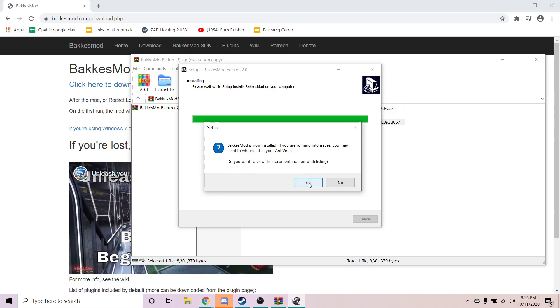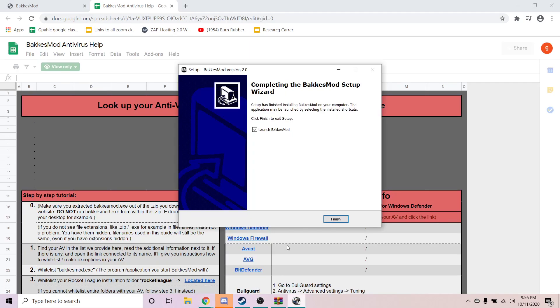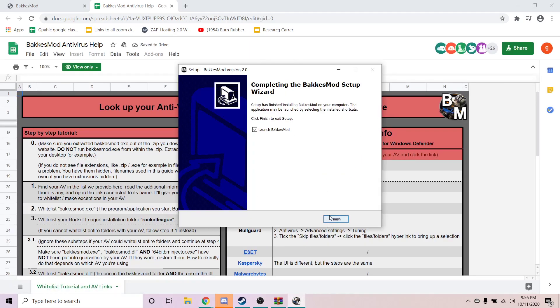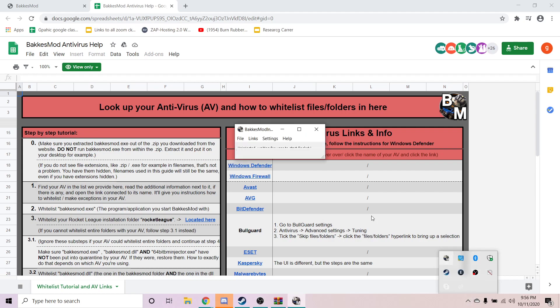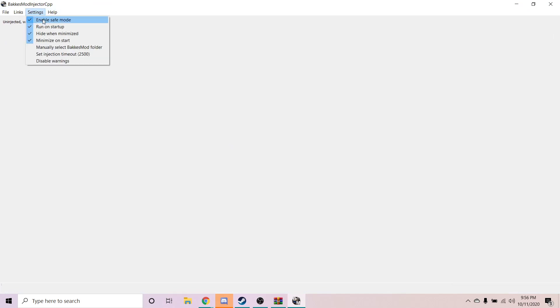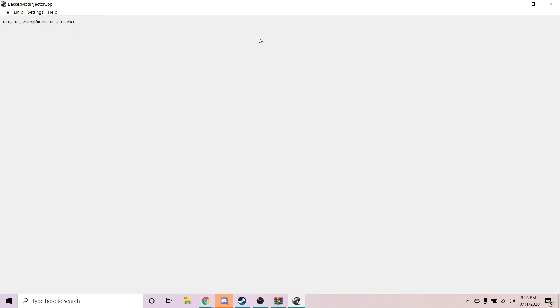Do you want to view the documentation on whitelisting? It's going to show this page, which is going to be in the description for you guys. So then what you guys are going to go ahead and do is press Finish. So now it's finished. It's going to be down here, or it might pop up for you. So what you're going to do is press this bottom arrow, click on this. What we're going to go ahead and do is go to Settings. Go ahead and enable all these: Enable Safe Mode, Run on Start, Hide When Minimized, Minimize on Start.